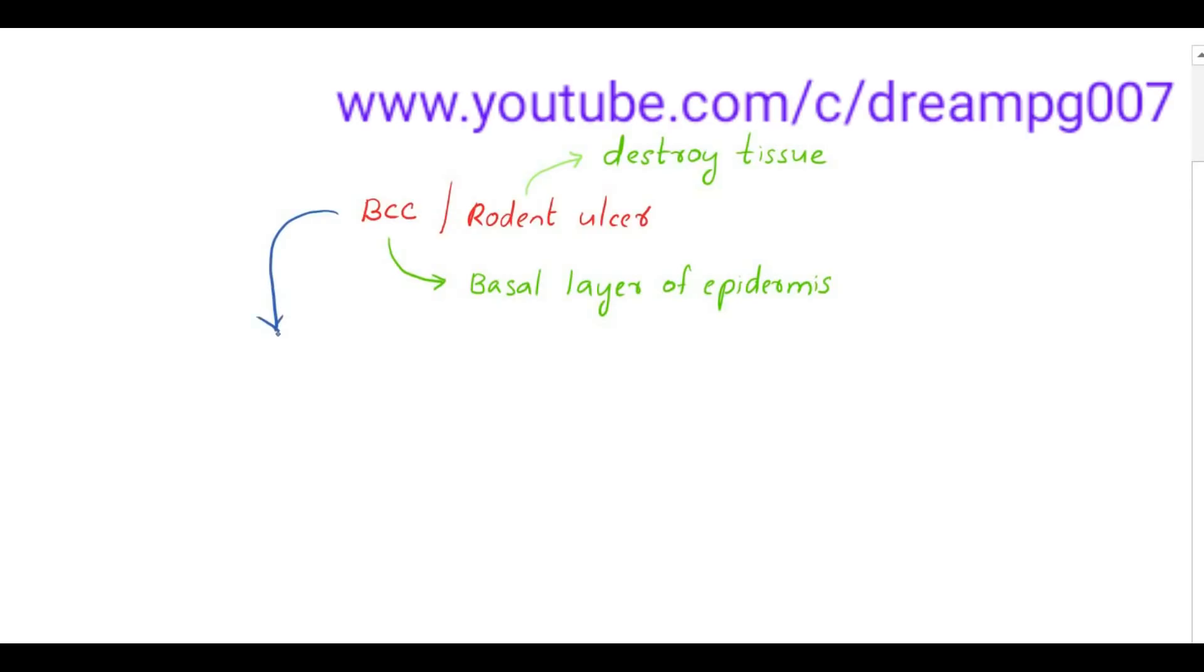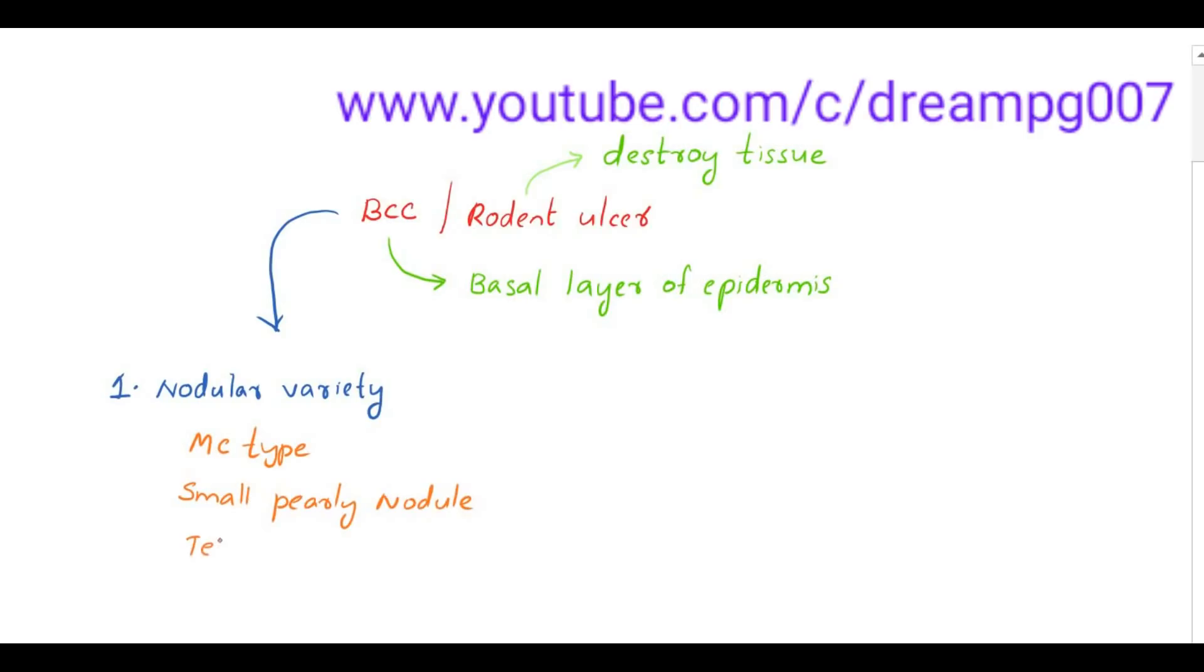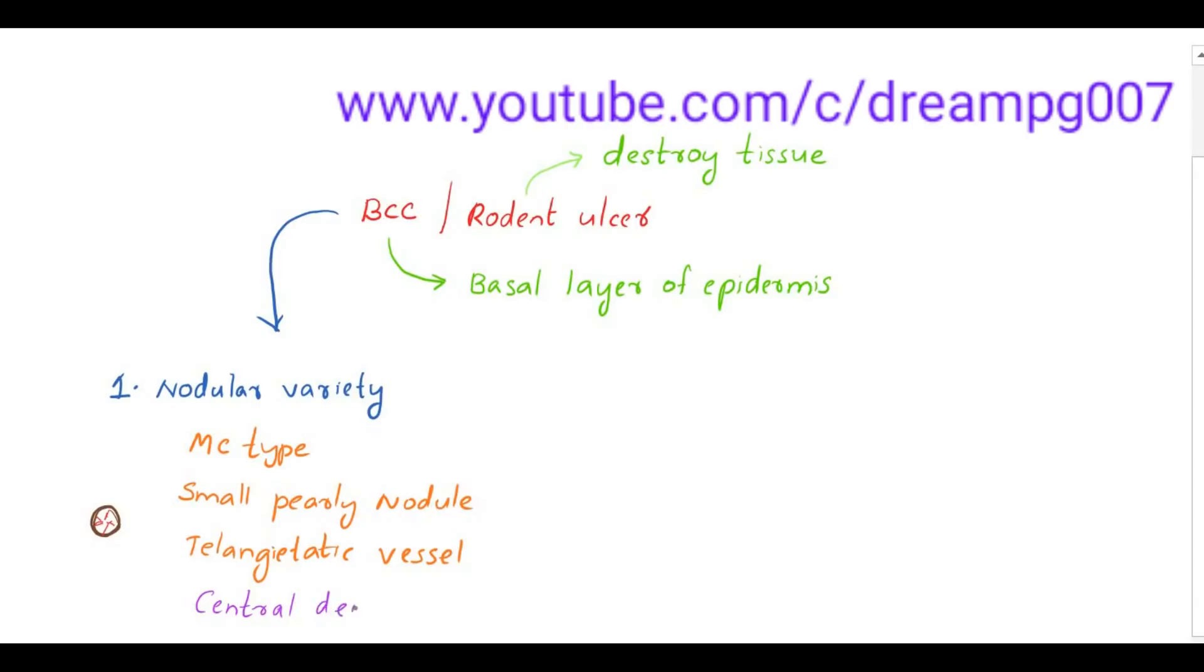The most common type of basal cell carcinoma is nodular variety. It appears as a small pearly nodule with telangiectatic vessels. Central depression with umbilication is the characteristic feature of nodular variety of BCC.